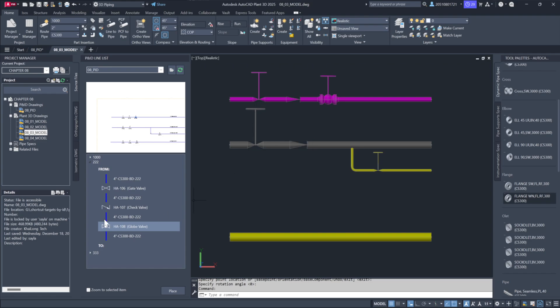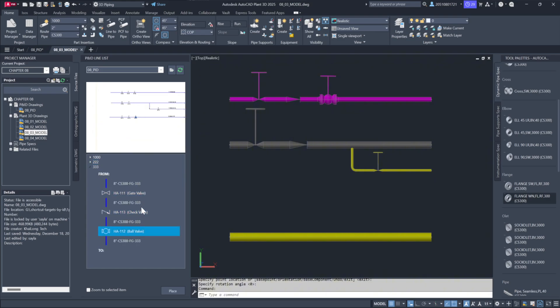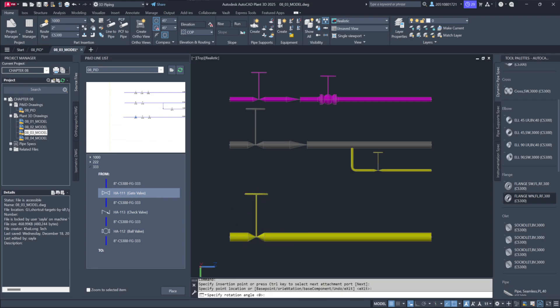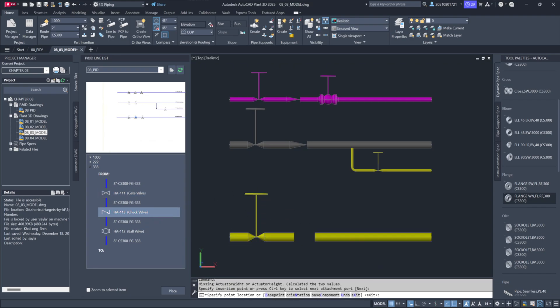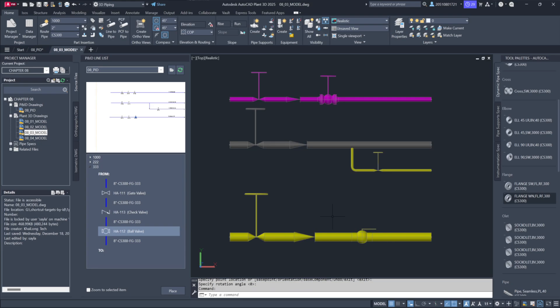Finally, add components to the 8-inch line. This may include a gate valve, check valve, and ball valve. By transferring the pre-specified information from the P&ID into the 3D model, you eliminate the need for manual typing and ensure consistency. Once the components are placed, delete any duplicates or temporary tags to maintain a clean dataset.